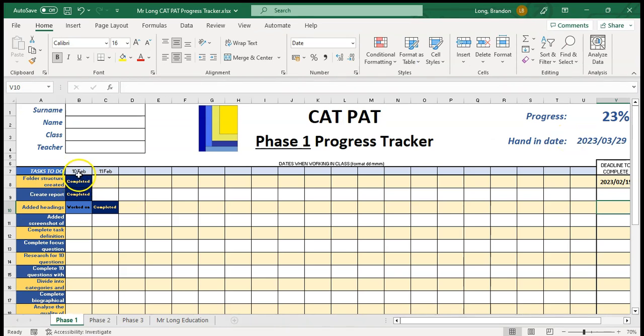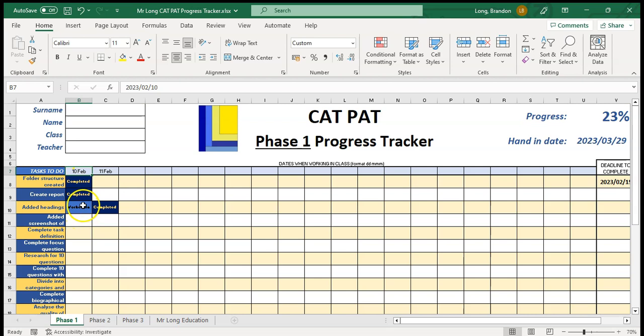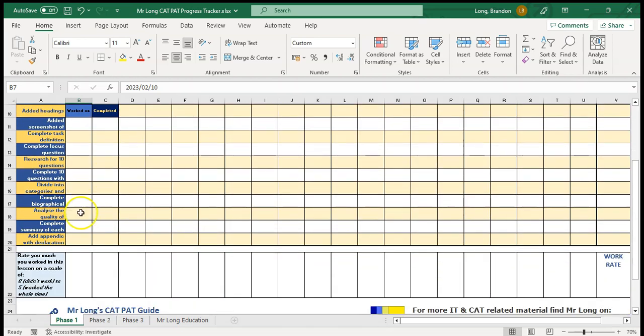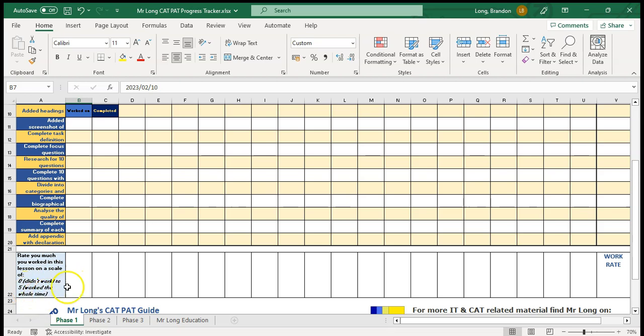Another thing which I encourage you to do is at the end of each day, once you've done those things for the day, move down to the bottom here and rate yourself on a scale of 0 to 5 of how much you worked in the lesson. 0 being you didn't work at all and 5 being you worked all the time. Let's say I didn't work solidly but I worked well enough so I'll put in a 4.